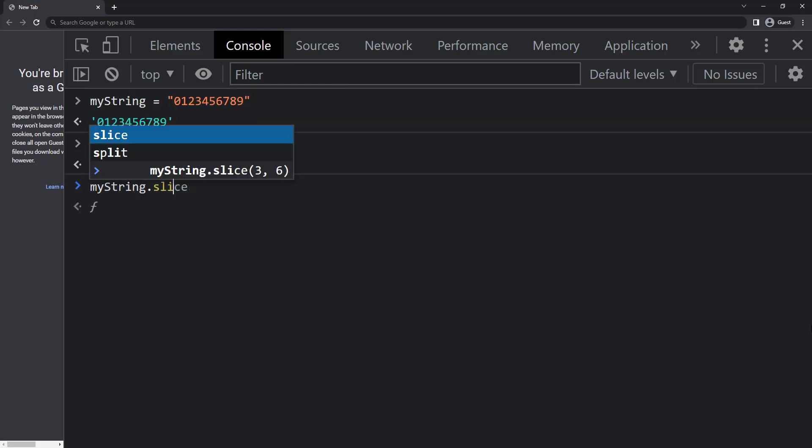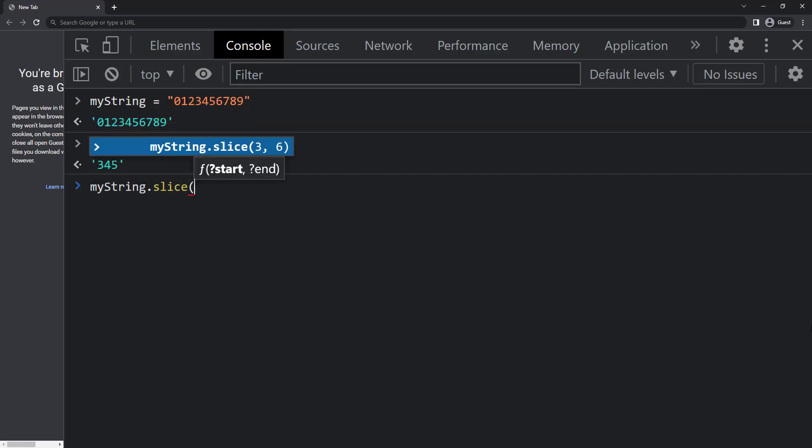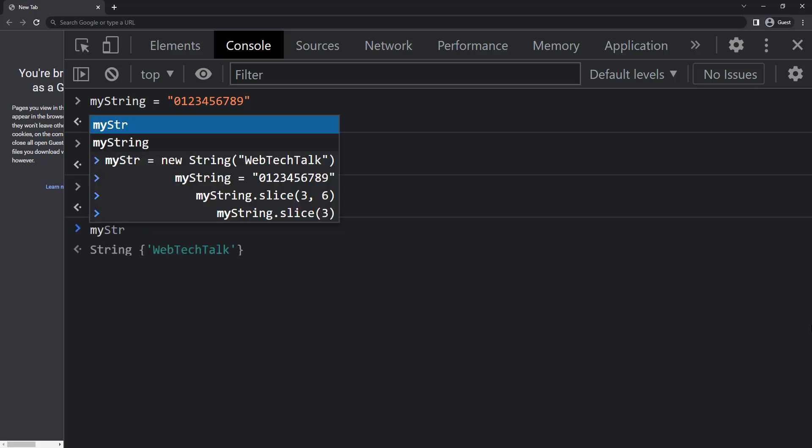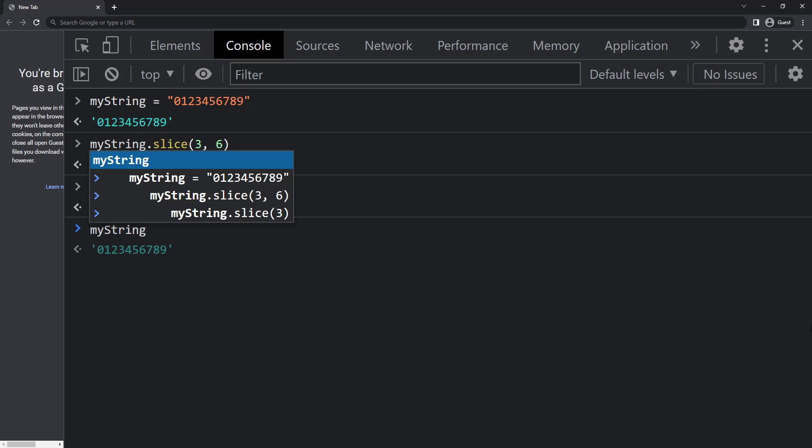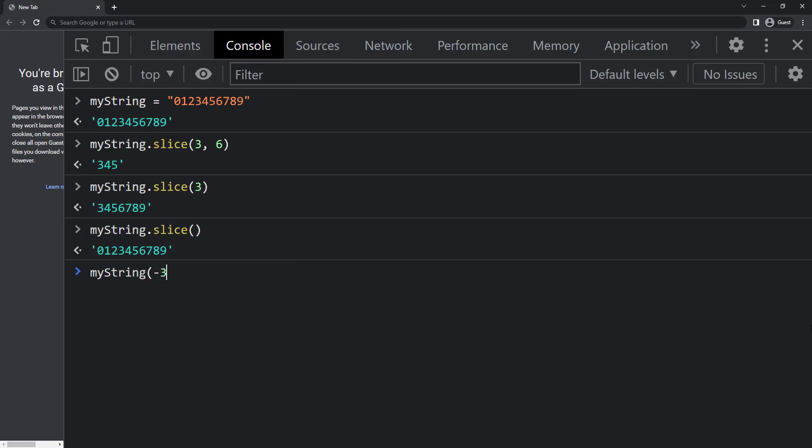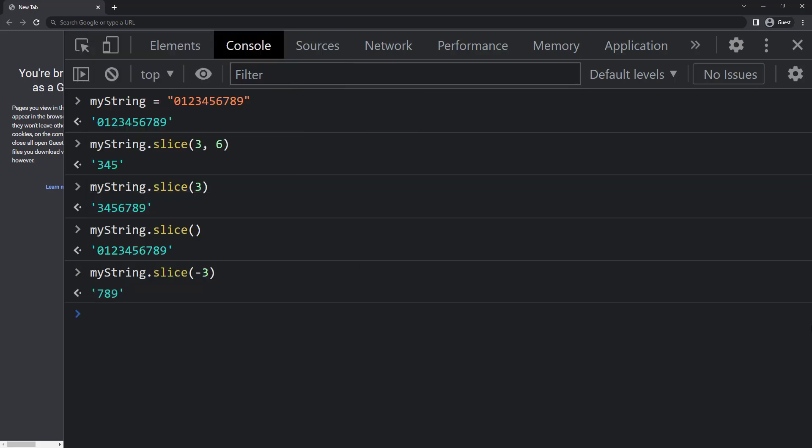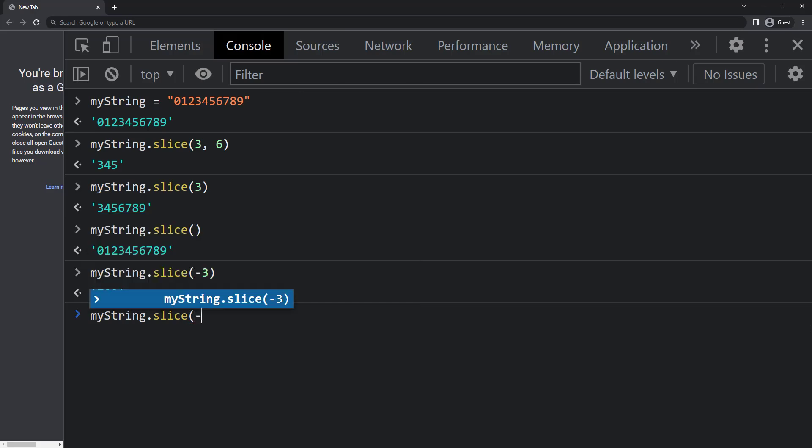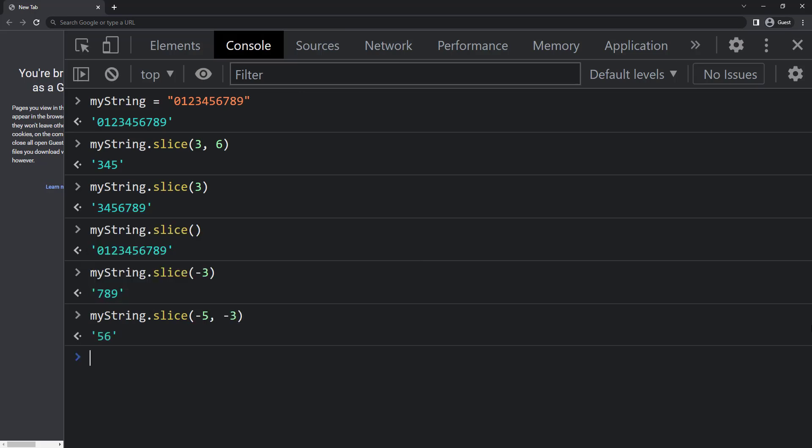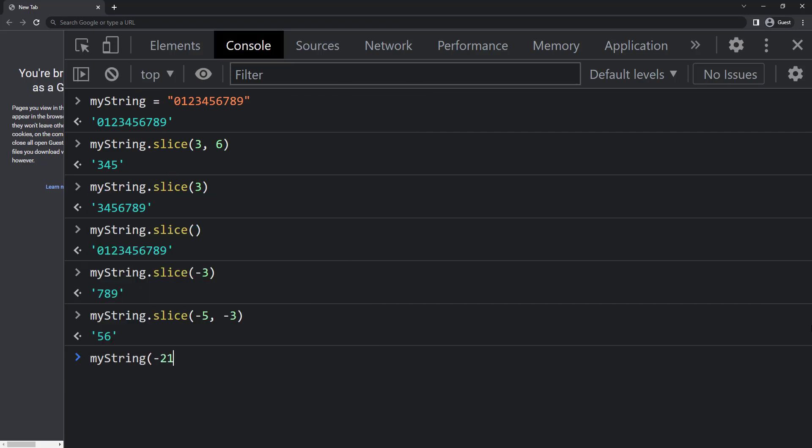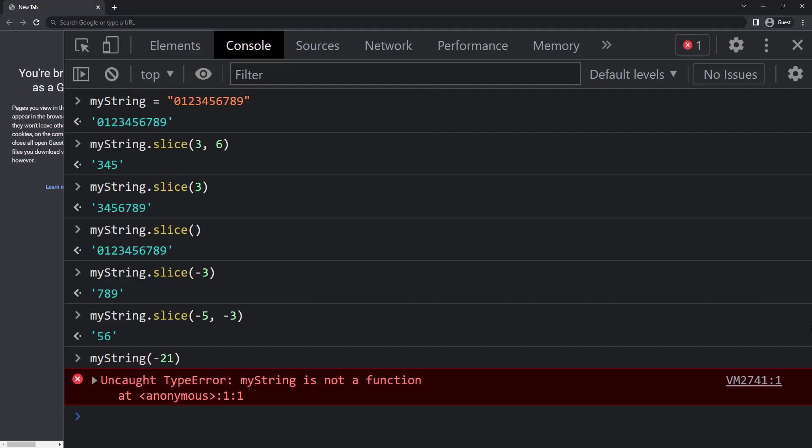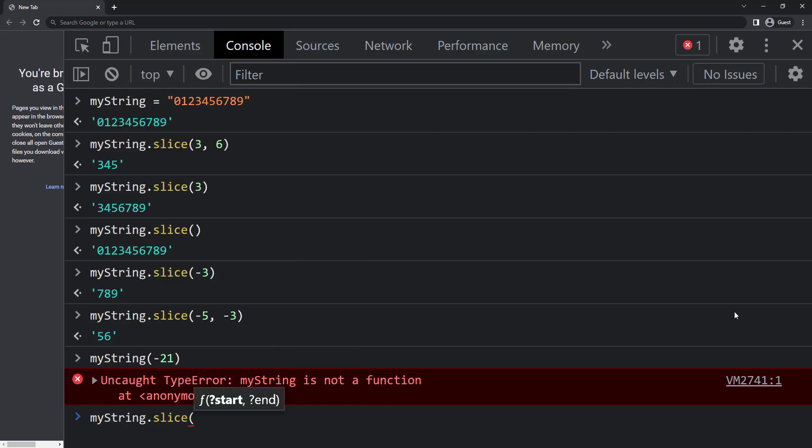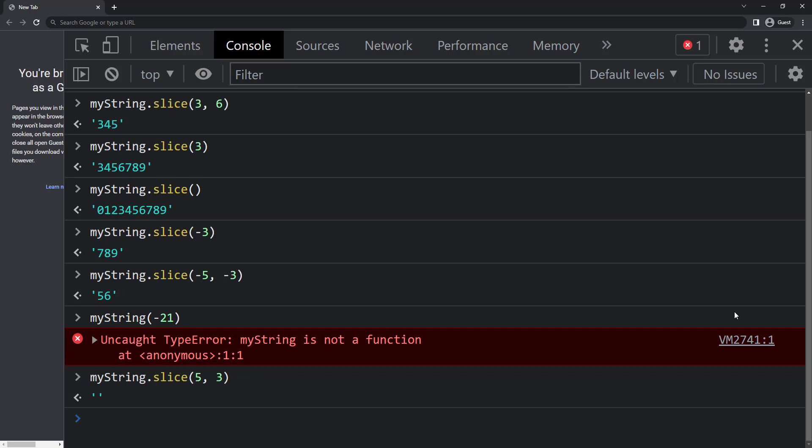If we ignore the second parameter and give only the starting position we get the string from three to end. If we ignore both the parameters we get the same. And in slice method we can also give negative values. So if I give my string dot slice of minus three we get the last three characters. If I give my string of minus five comma minus three we get 56. If there is no match we get empty string.